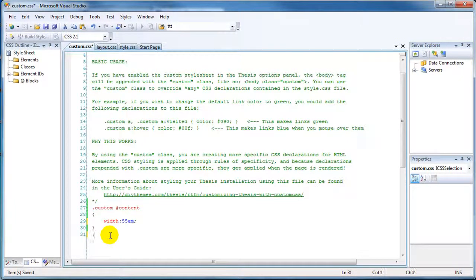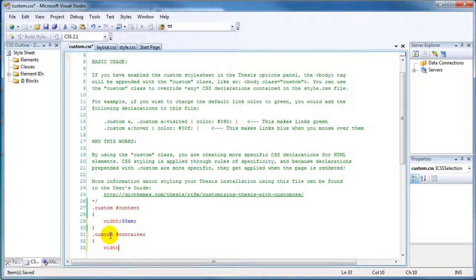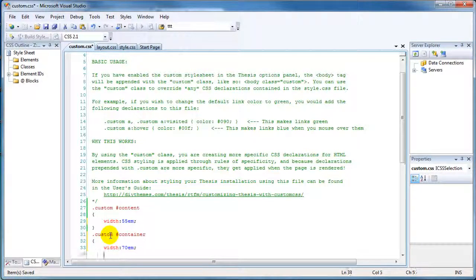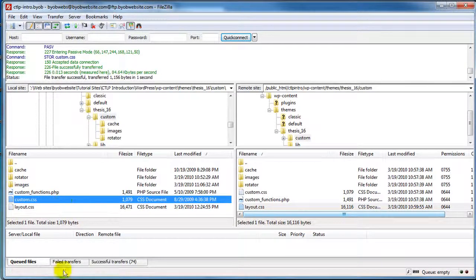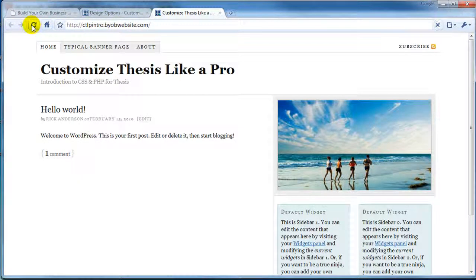We've set the content width to 55em. Now let's also change the custom container, setting its width to 70em. We'll save that, upload it using FileZilla, and refresh the site.